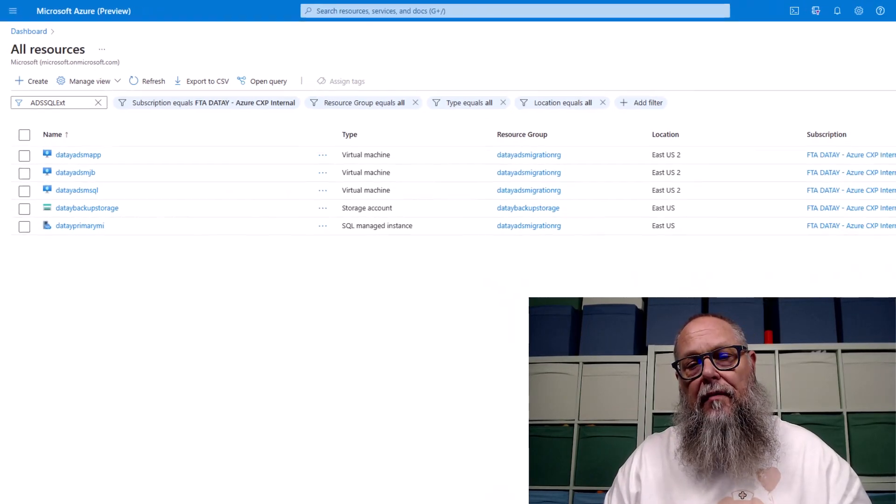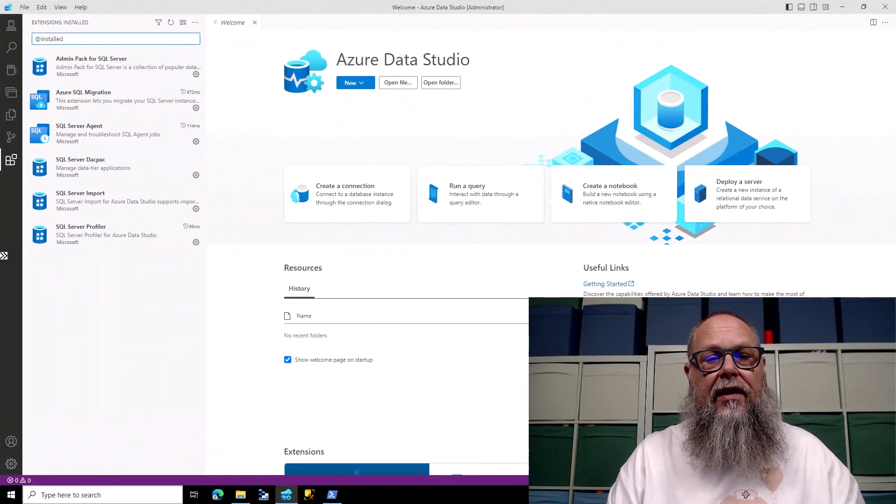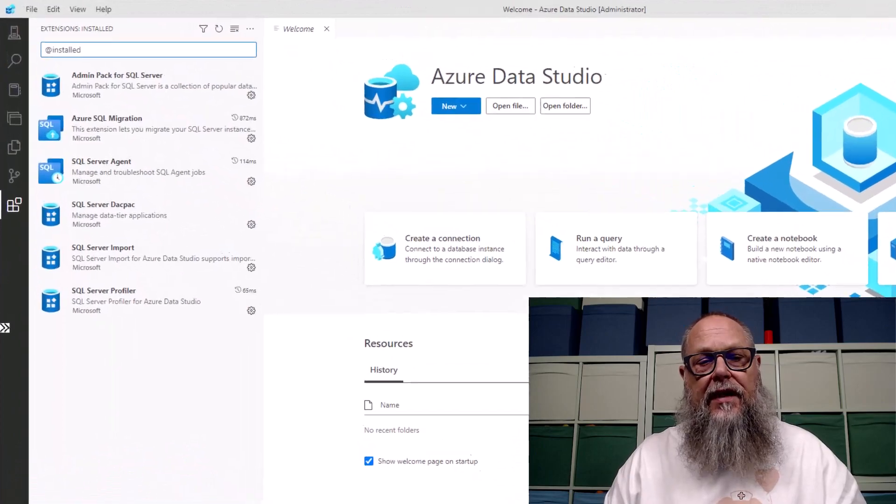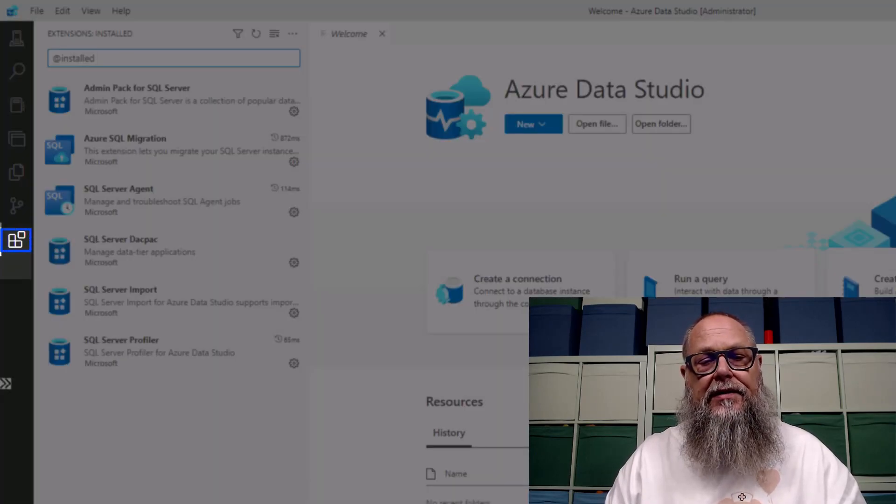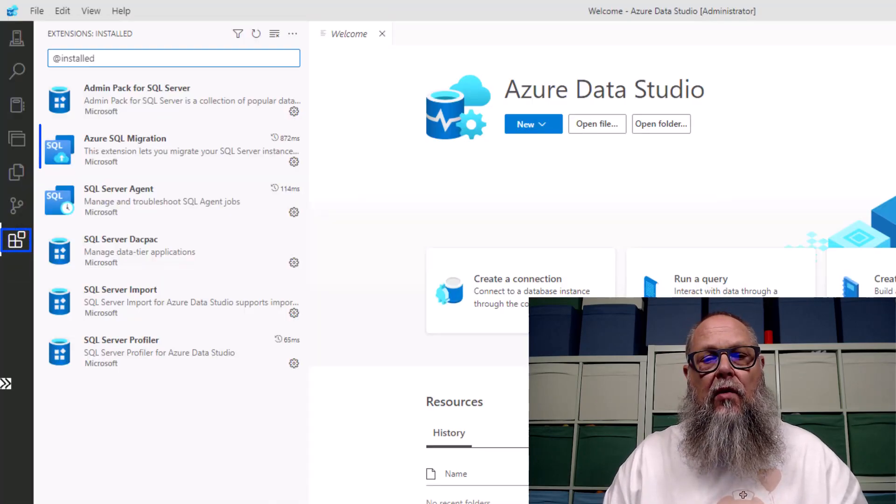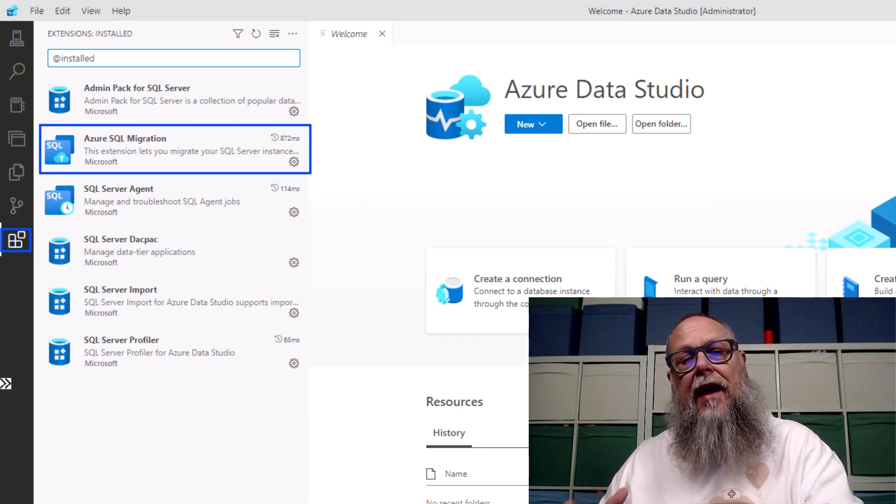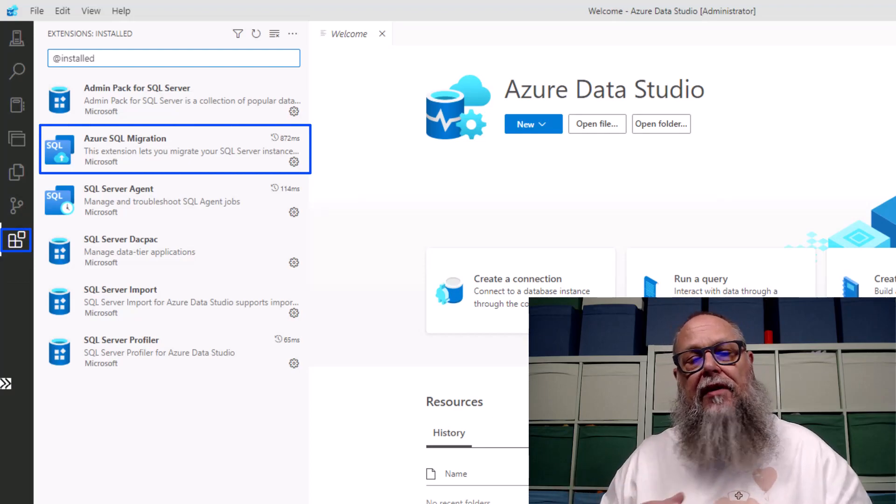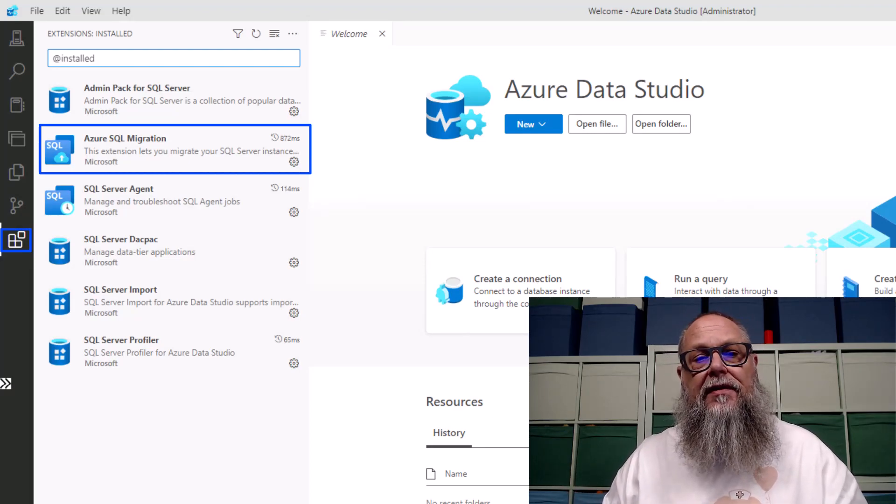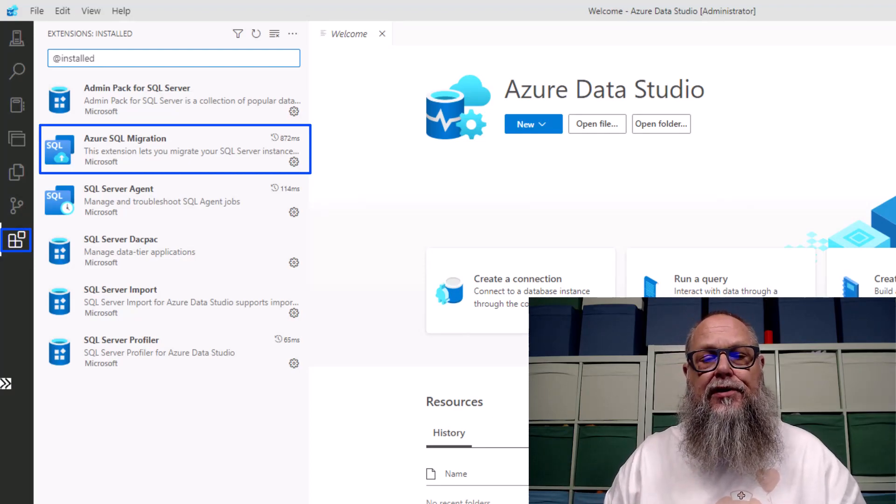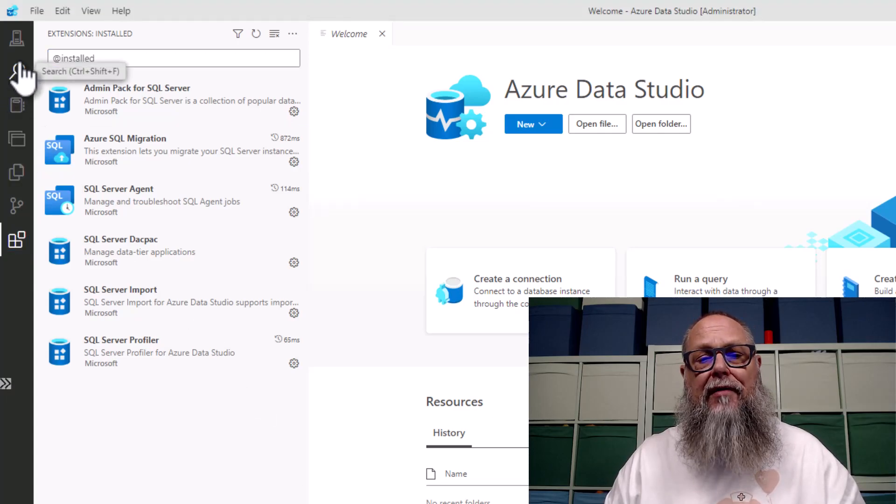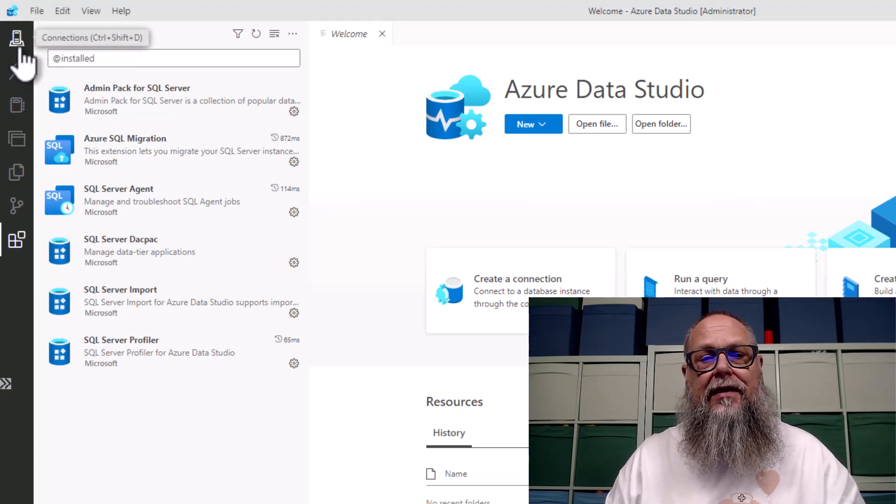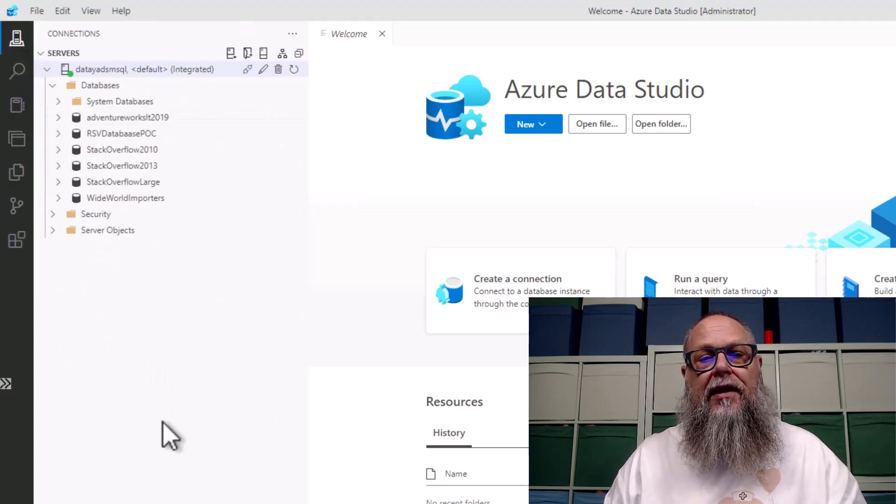Understanding our environment, let's flip over to Azure Data Studio. Over here on the left-hand side, you're going to see this little box. This is our extensions. We're going to want to check that Azure SQL Migration is installed. If it's not installed in the search box, type in Azure SQL Migration and install it.